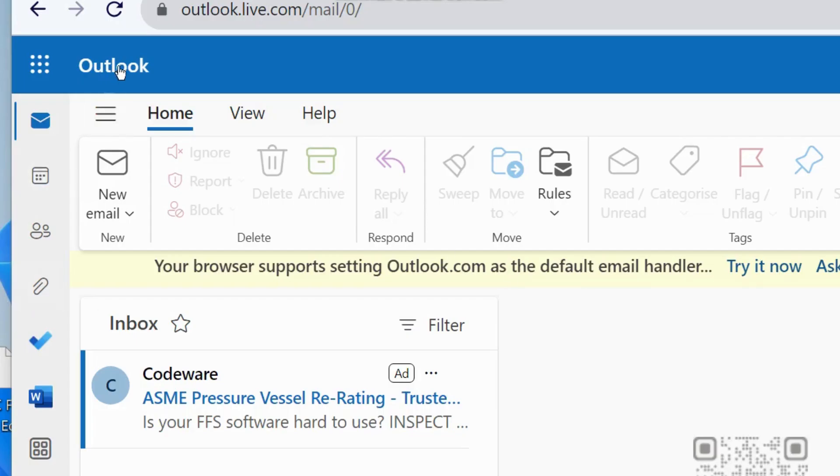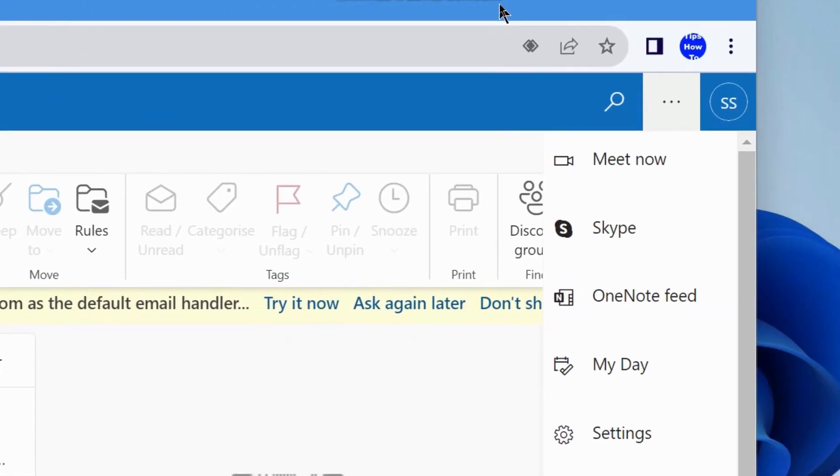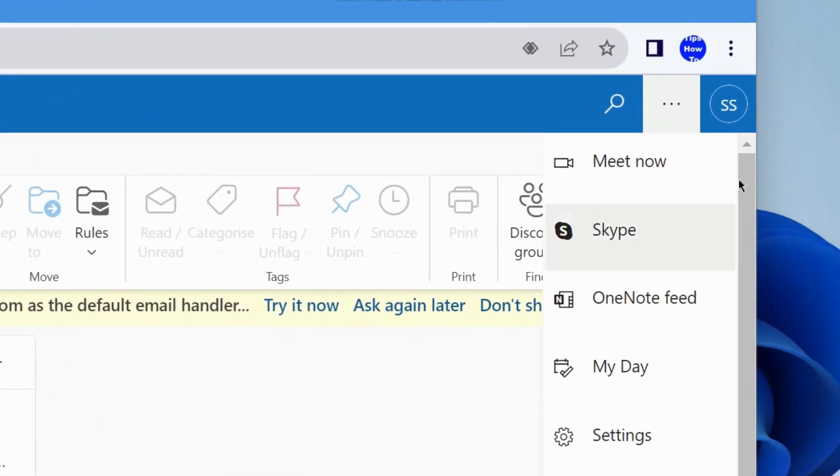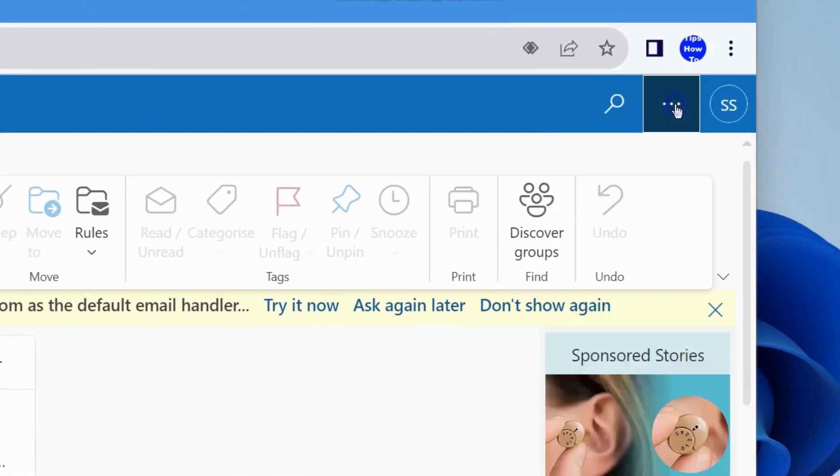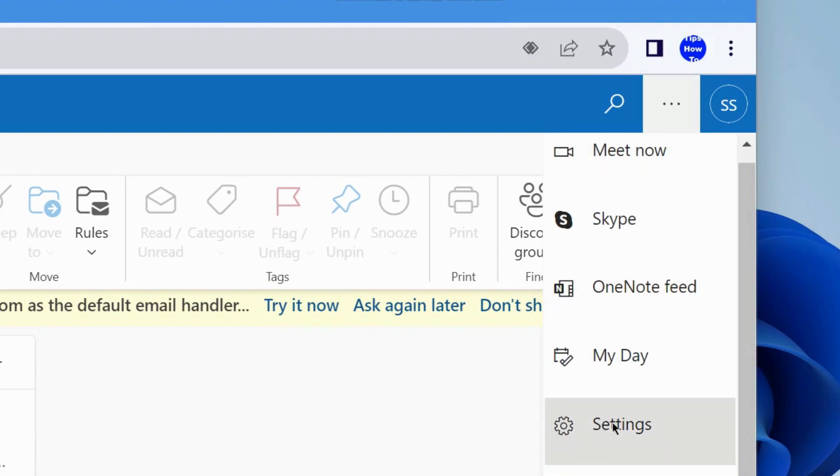First, launch Outlook app and go to the right side top corner and click on three horizontal dots and choose settings.